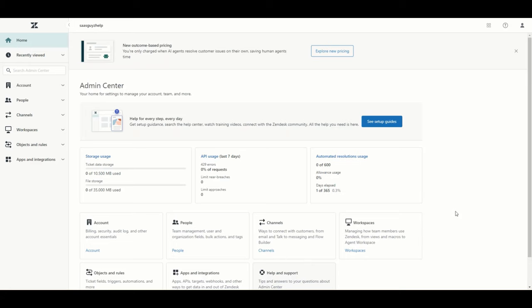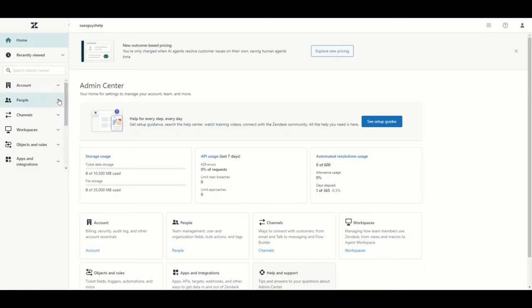This is what the admin center looks like. We have some statistics and shortcuts to the various modules, but most of the time you would just go to the menu on the left. It has a very neat search functionality, so if you wanted to look for a particular object to configure you could use the search box, or you can browse through the various menus on the left. There are many ways to approach setting up a Zendesk instance, but I've found that following the right sequence simplifies things — doing things in the right order helps a lot, so you don't have to keep switching back and changing configurations.